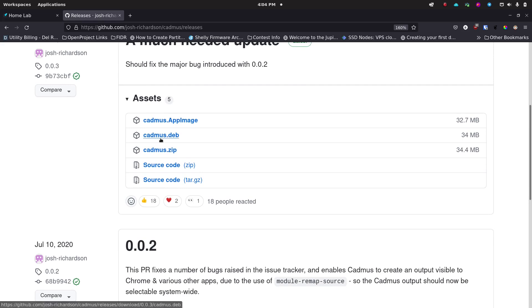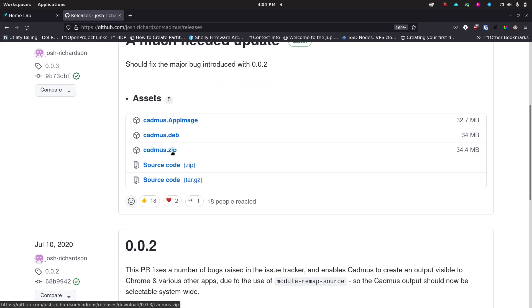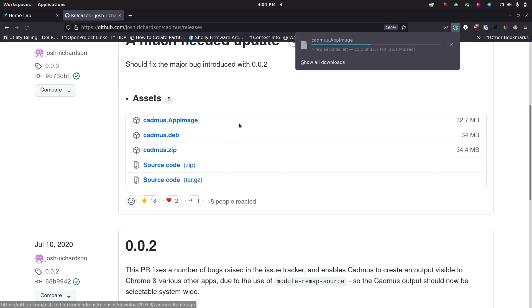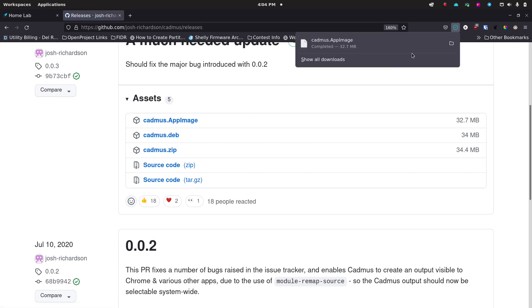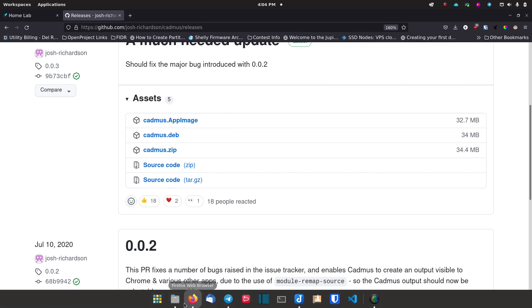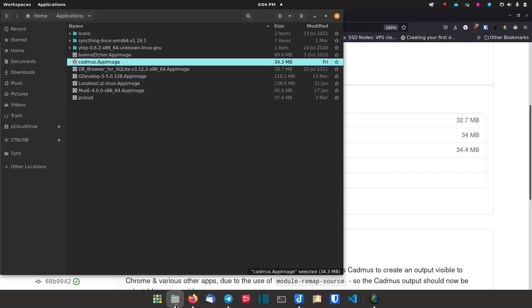So you can either download the deb if you're using a Ubuntu or Debian based system. They've got a zip if you're not using one of those systems. Of course you can get the source code just like always, but then they have this AppImage that should run on most OS's, Linux OS's that'll run an AppImage. So basically I just click on the AppImage, it'll download, and I'll go ahead and click it. You'll see it downloads pretty quickly, it's not a very big file.